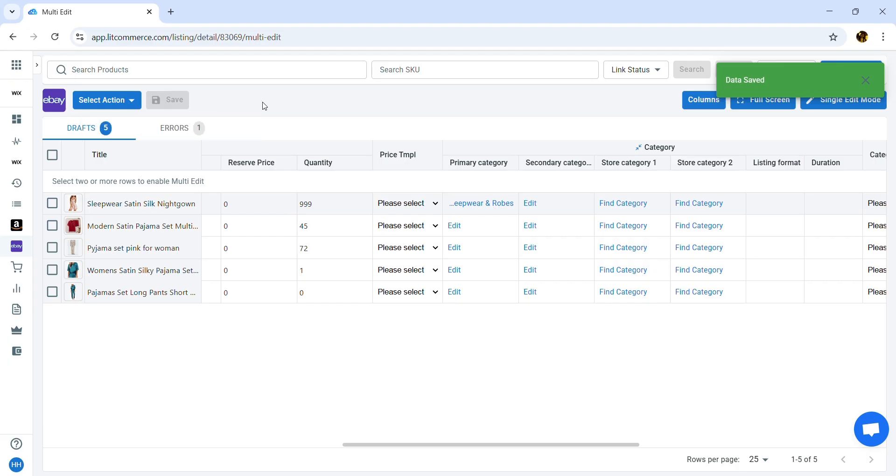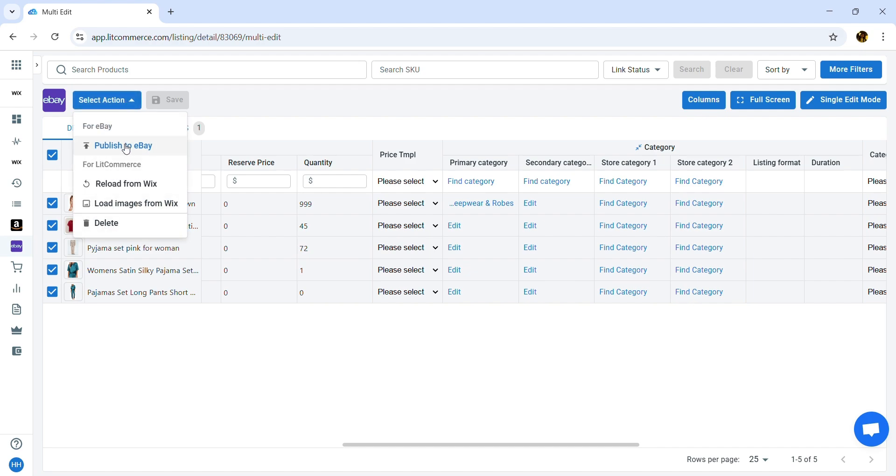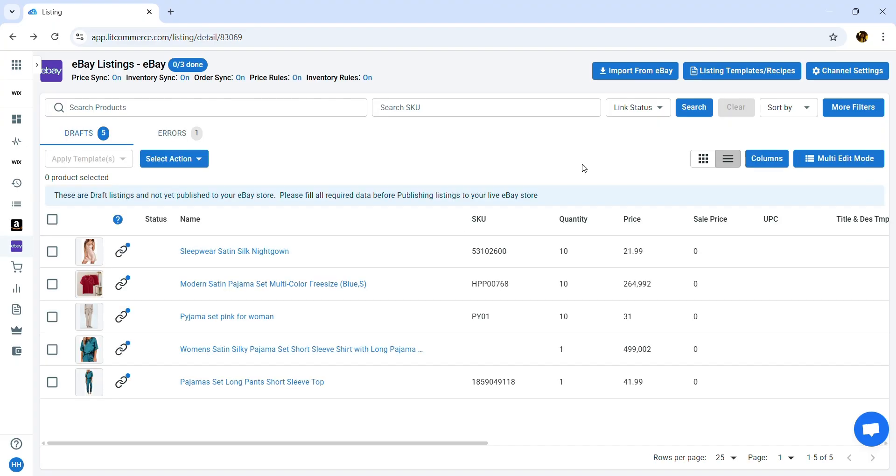Otherwise, if you'd like to list these multiple items on eBay, select the products you want to publish, click Select Action, and then choose Publish to eBay. And that's how you can list Wix products on eBay.